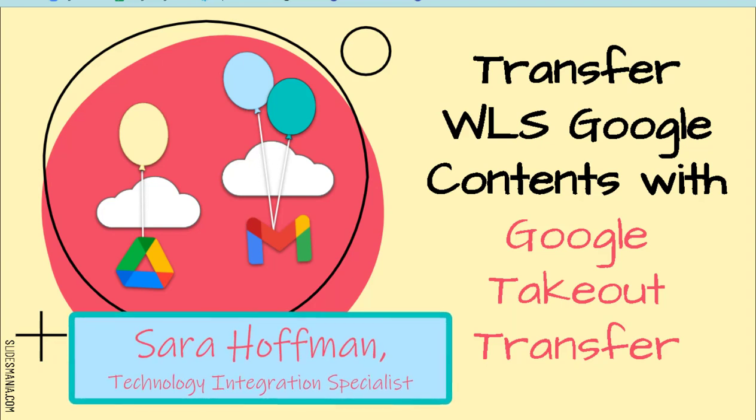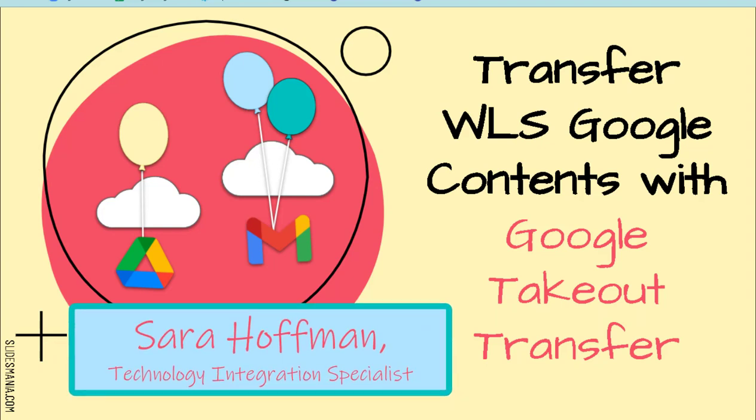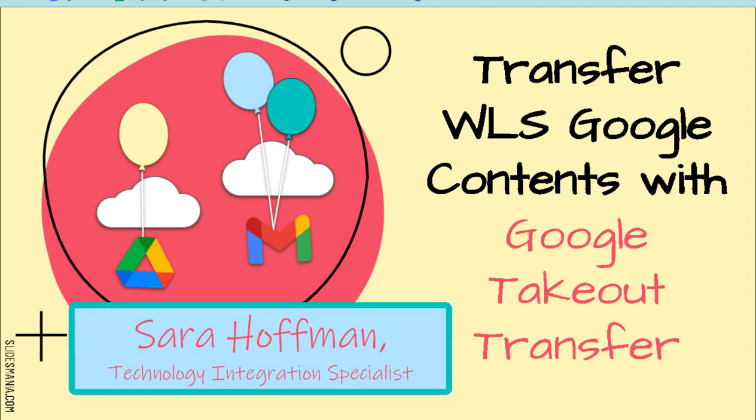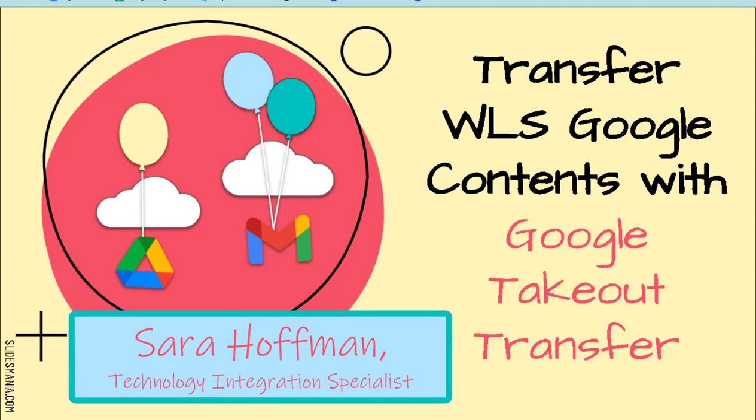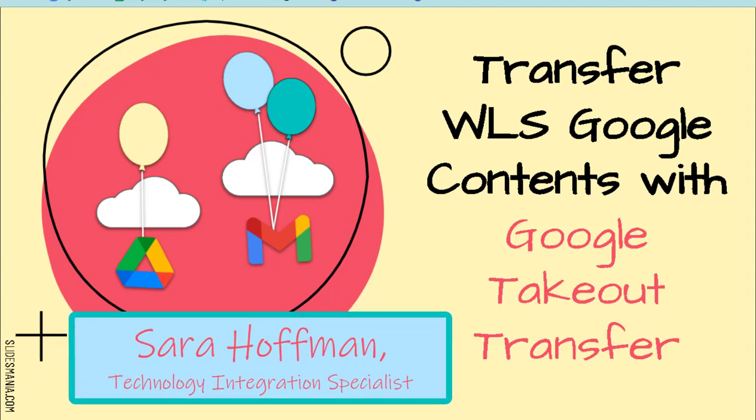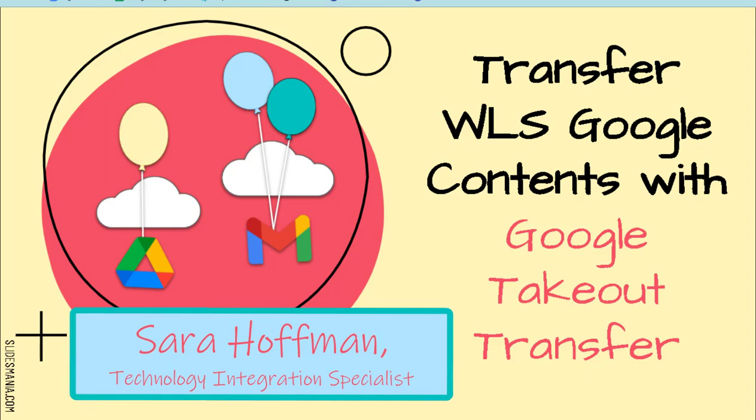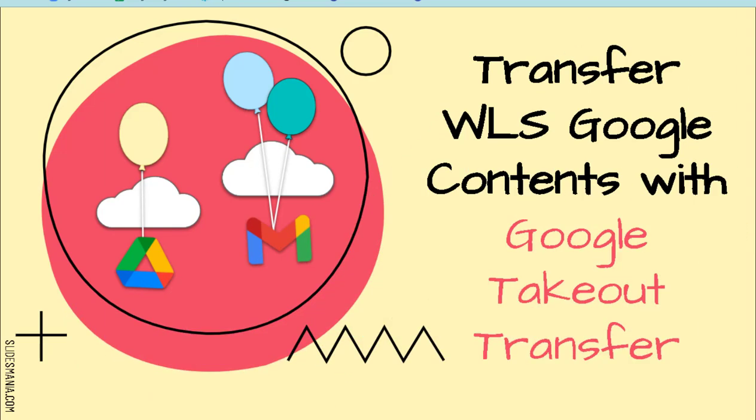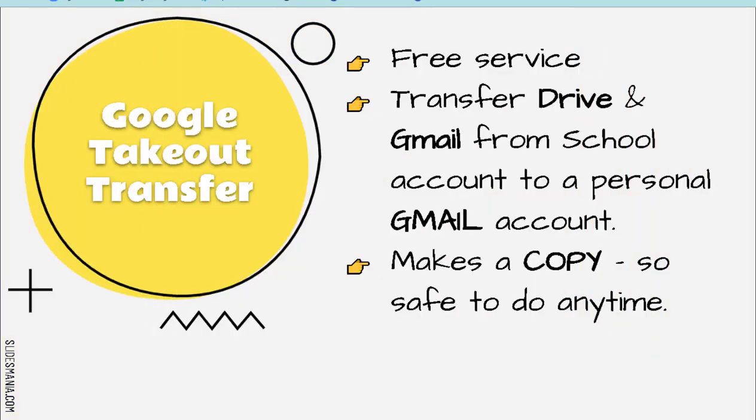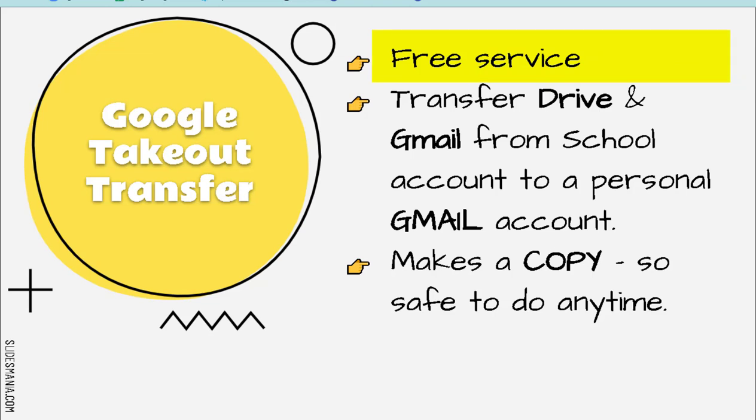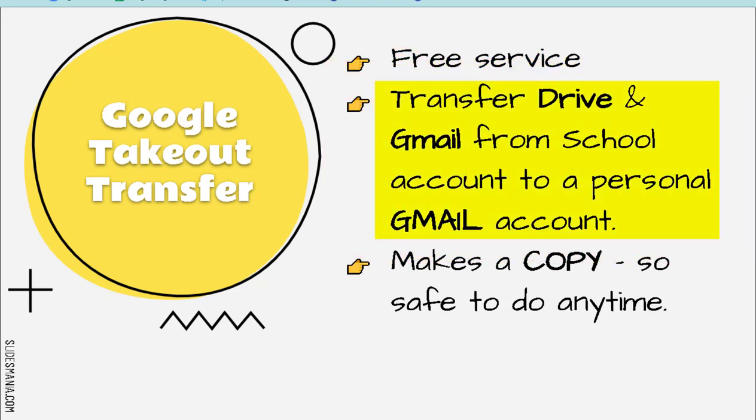In this video, you will learn how to transfer the contents of your Google Drive using Google Takeout Transfer. So what is Google Takeout Transfer? This is a free service. It transfers your Drive and Gmail from your school account to your personal Gmail account. You must have a Gmail account, and Gmail is free, so you can